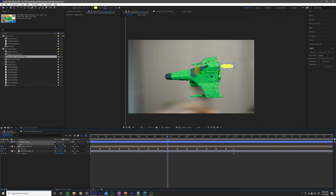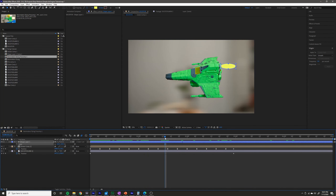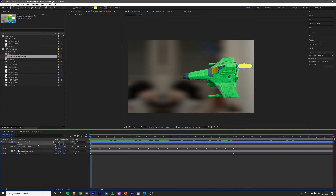Basically what I want it to do is kind of move really fast like this to simulate fire. Set the scale sort of in the middle of what you want it to look like. I'm going to go to the beginning of my timeline and press the stopwatch for scale.